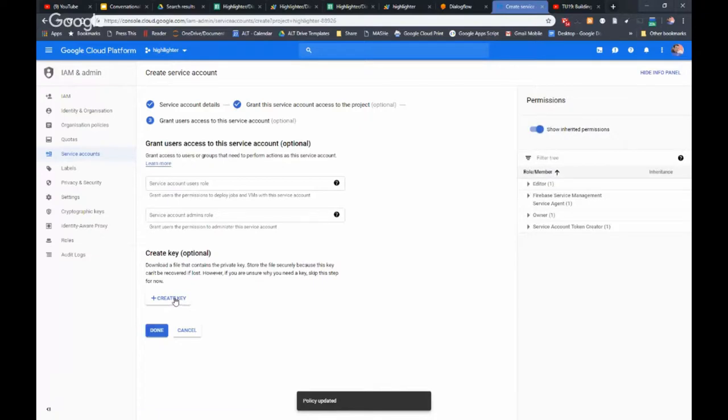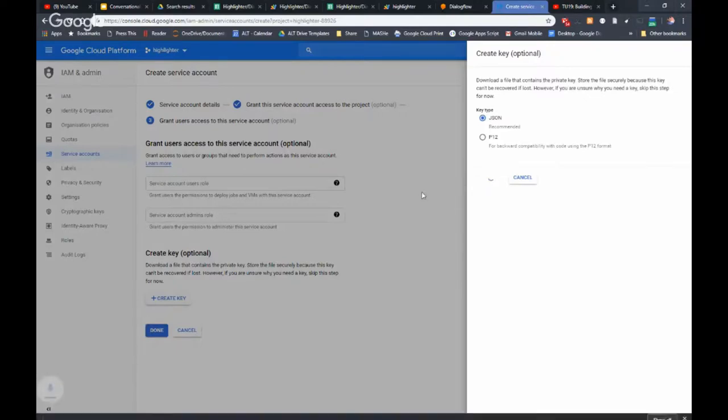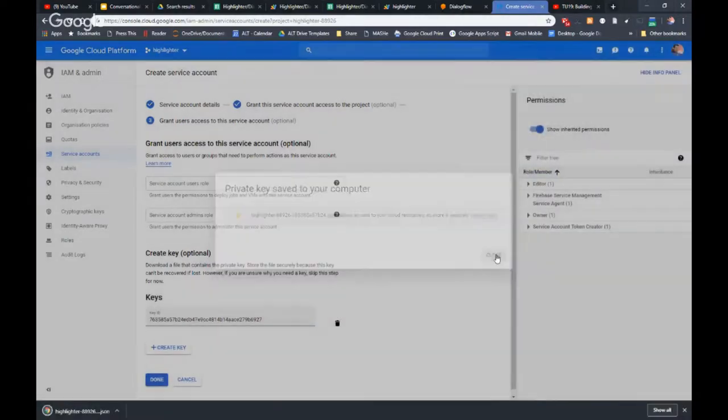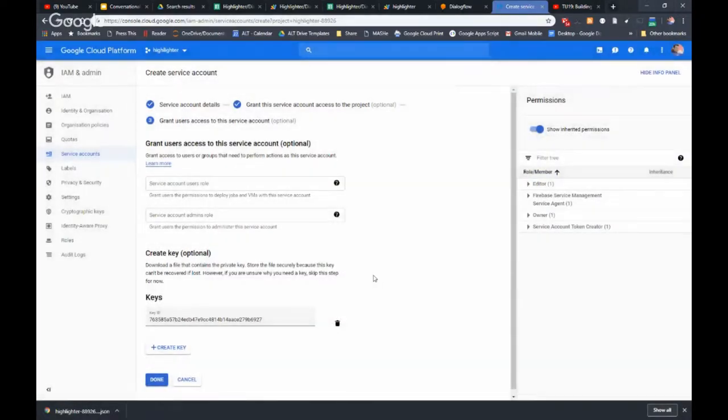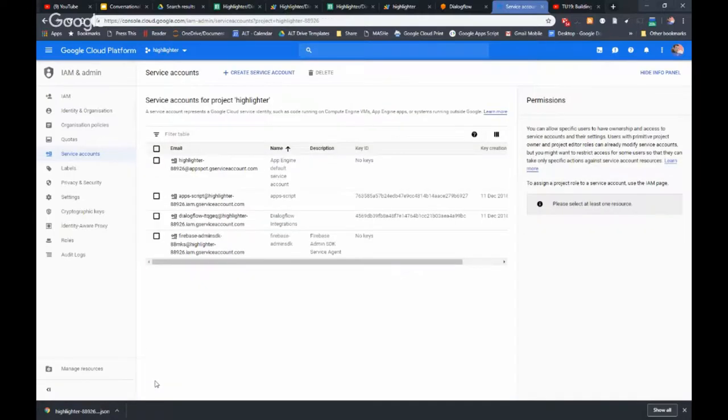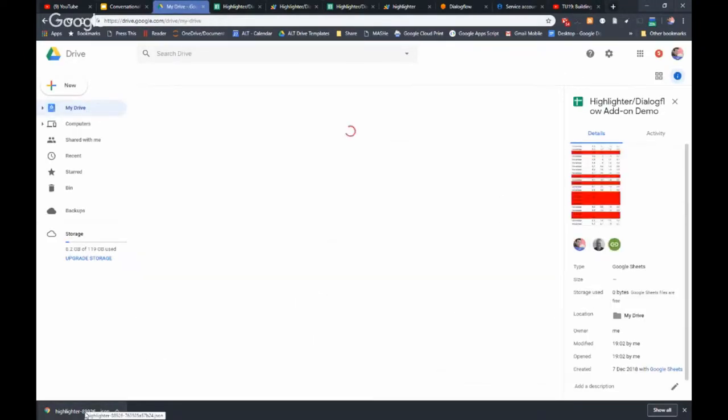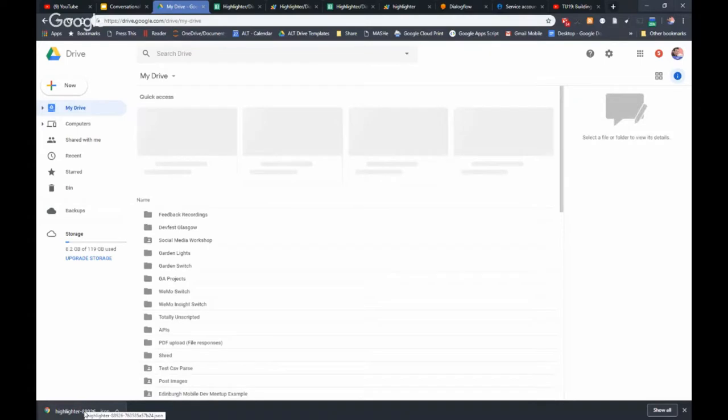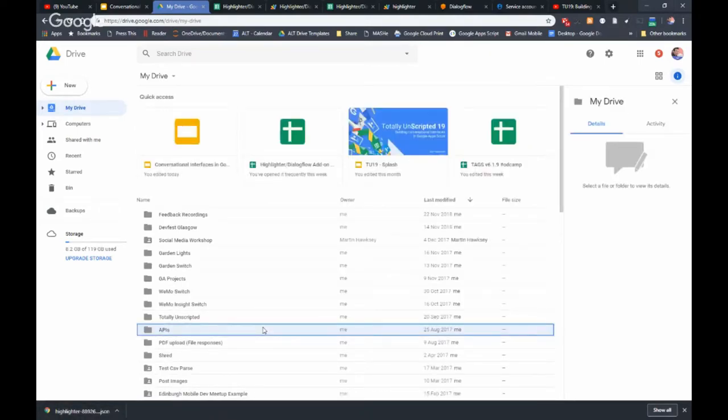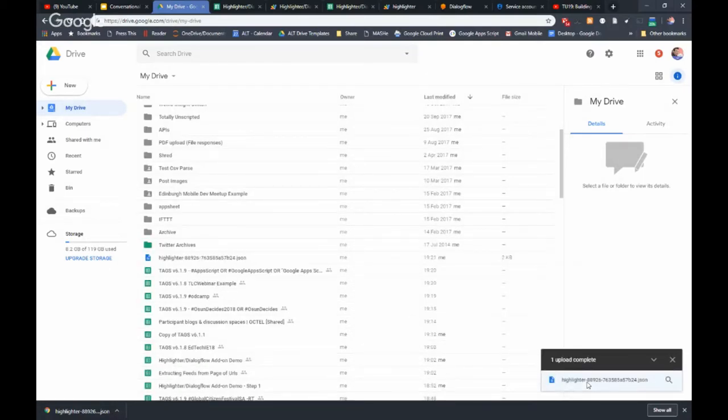What I'm going to do here is just create a key and download it. This is where the magic of Bruce's GOA OAuth2 library comes in. I've downloaded the key. I can click done which I usually forget and then wonder why things aren't working. All I'm going to do is just dump this JSON into Google Drive.